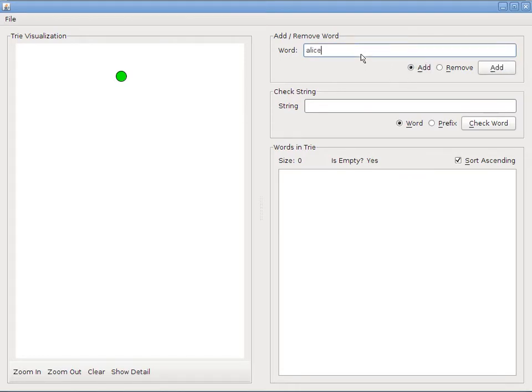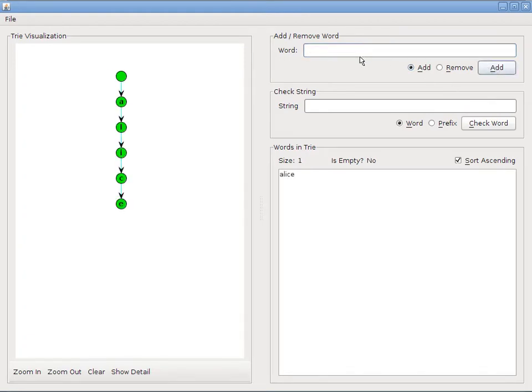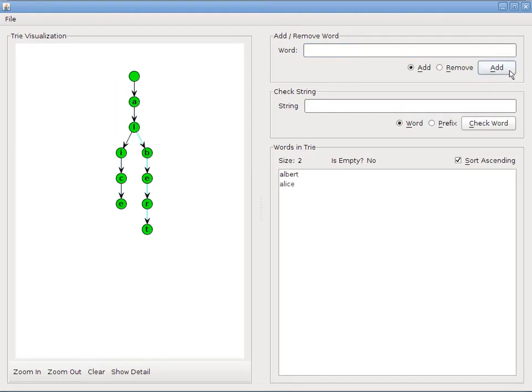Let's try first adding some words. I'll add the word Alice. You'll notice that the add radio button is selected, and I'll click add. Alright, that looks good. Let's try adding Albert. And that looks good as well.